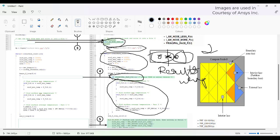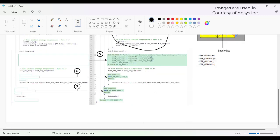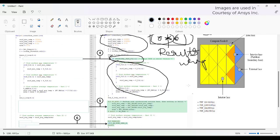This issue does not apply to the cell loop, because the cell loop does not have any shared faces or shared cells between partitions.